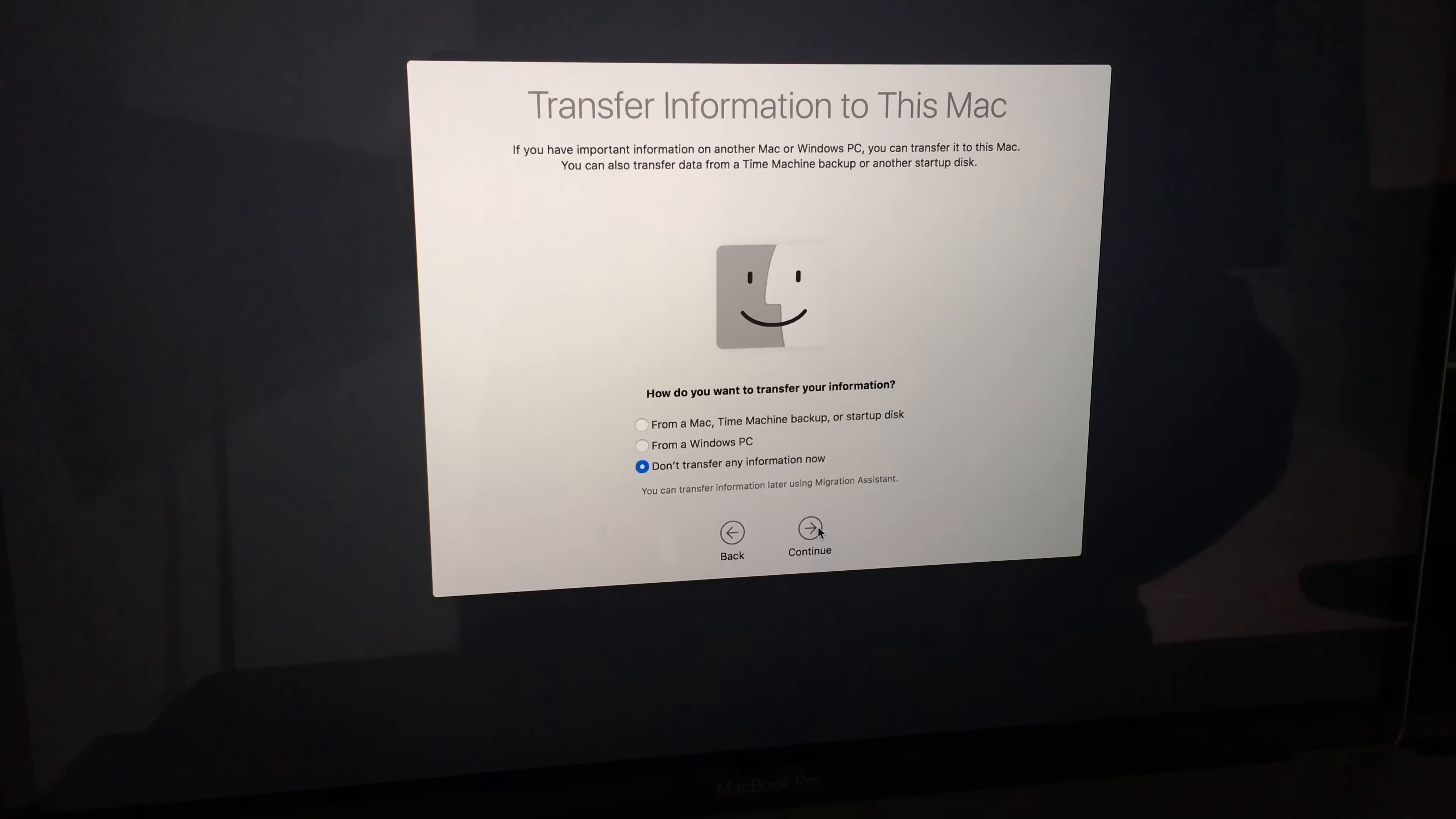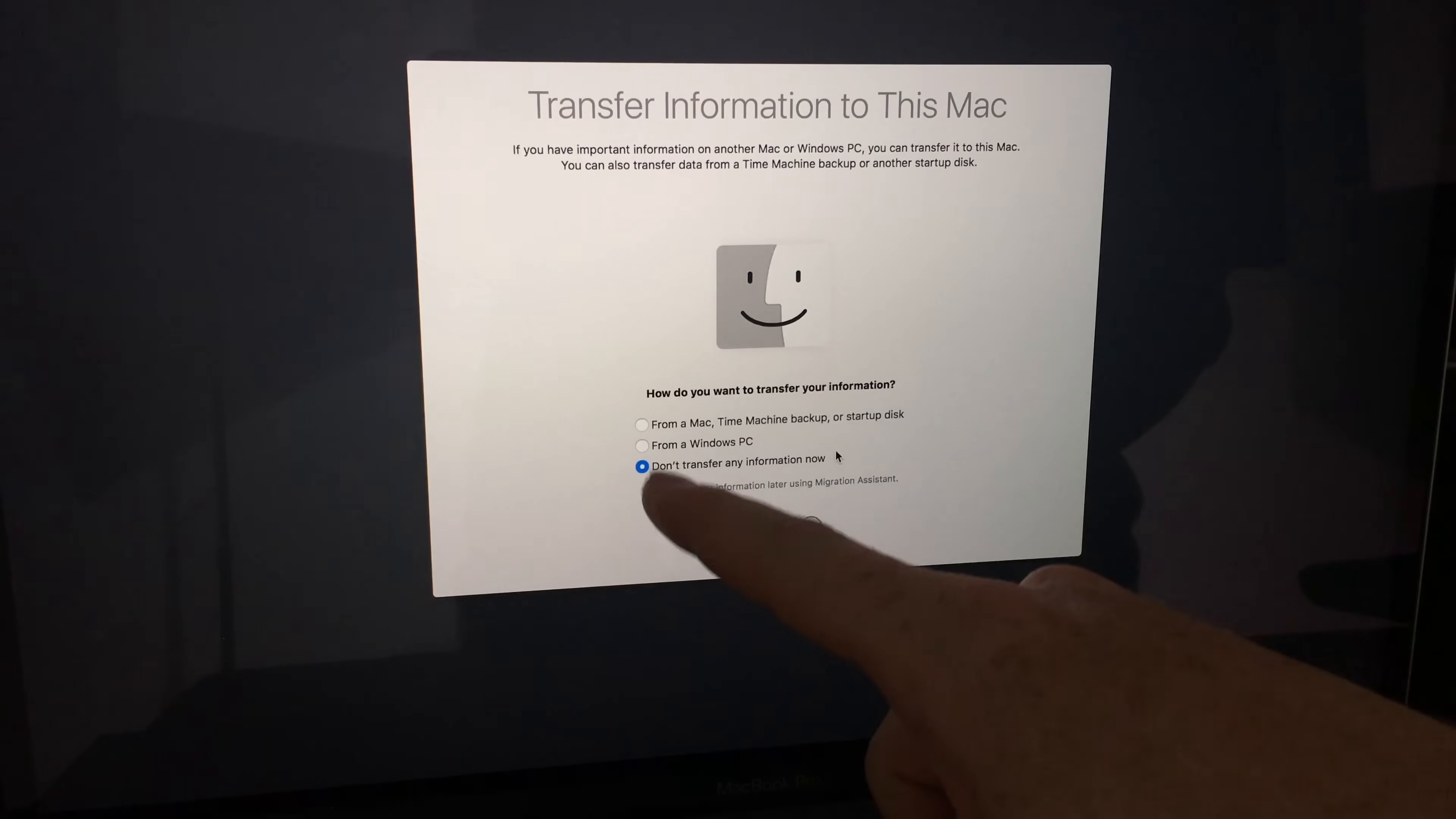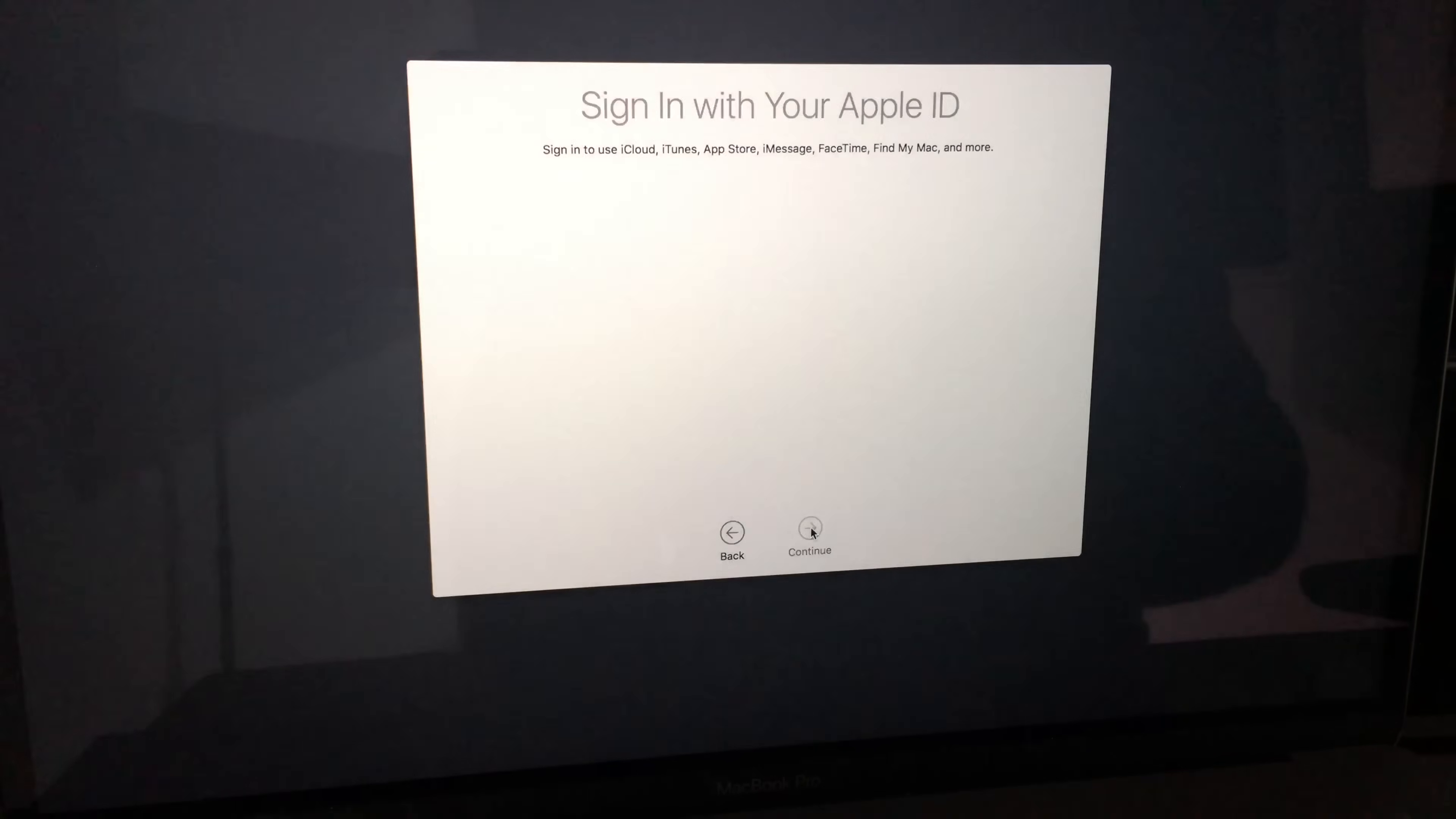Next thing over, if you guys want to transfer anything or set this up brand new, then there you go. Right now it's your choice. What do you guys want to do exactly? So since this whole thing is about setting up a brand new computer factory settings, this will be your last option. So don't transfer any information now. Of course you guys can do from a Mac time machine backup or startup disk. However, like I said, we're starting from scratch.